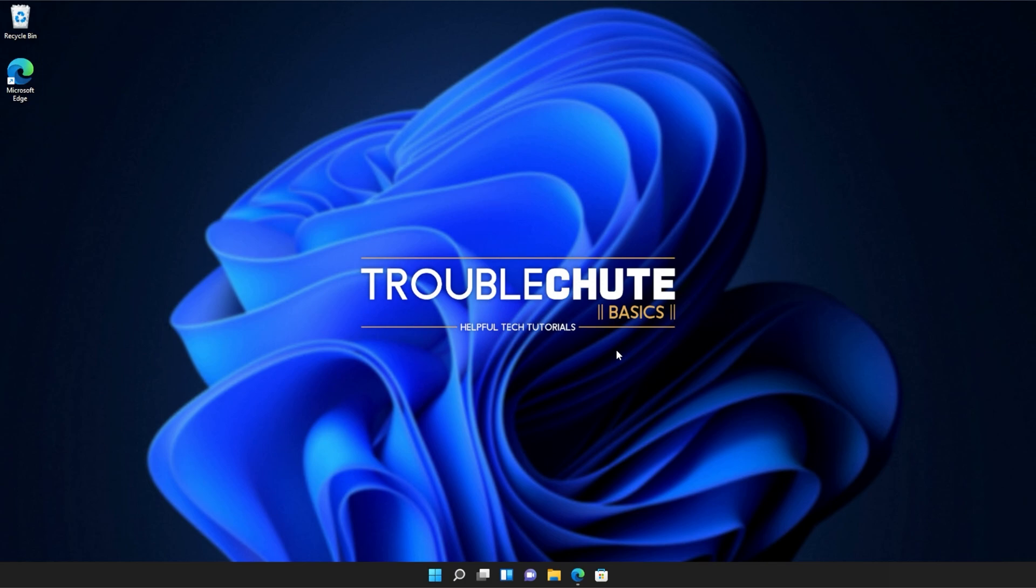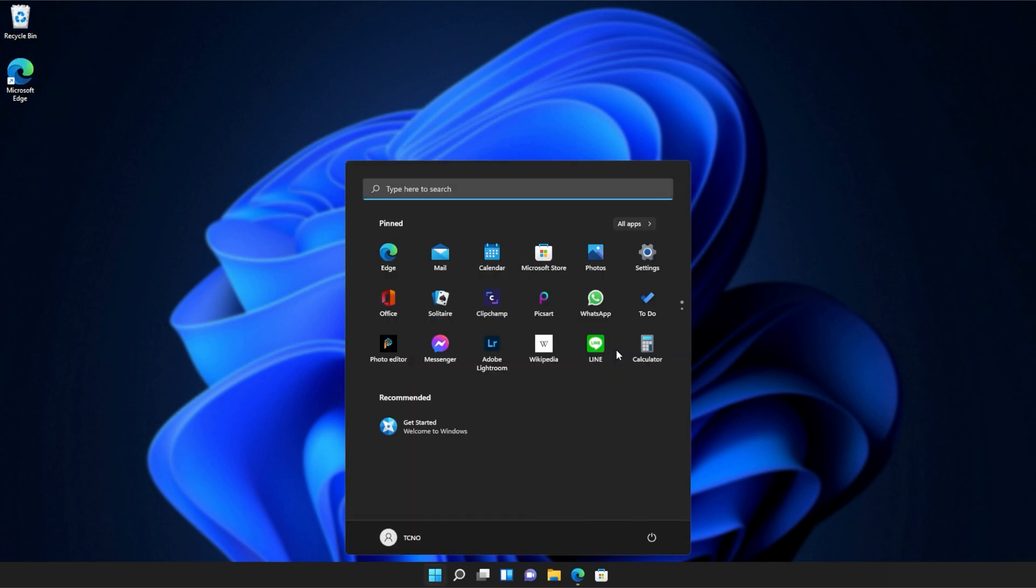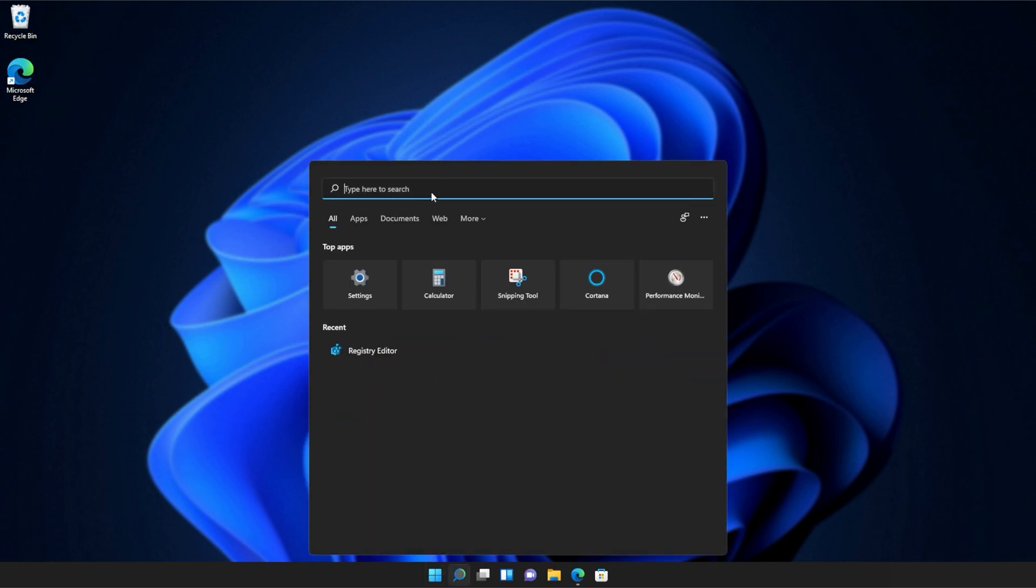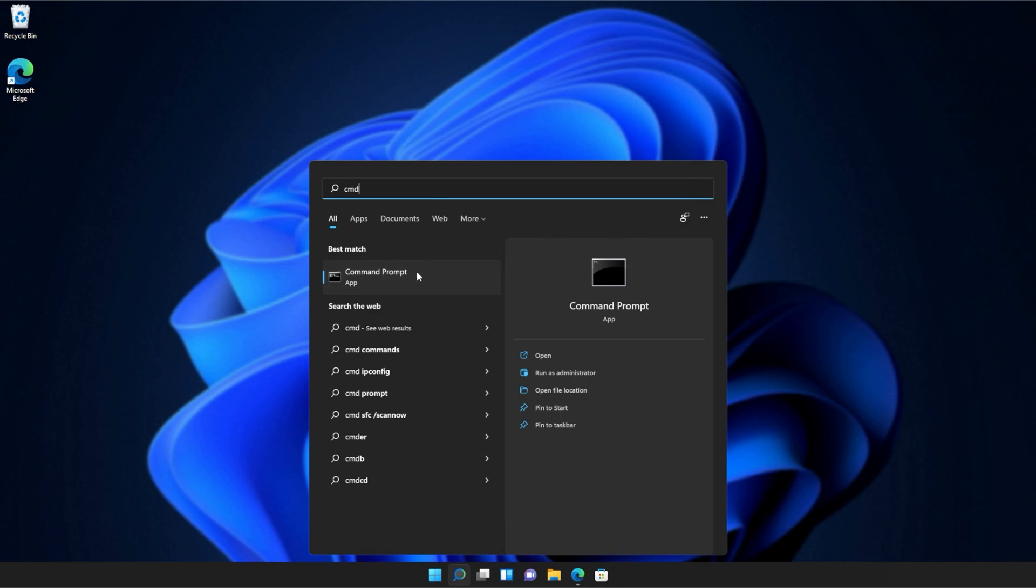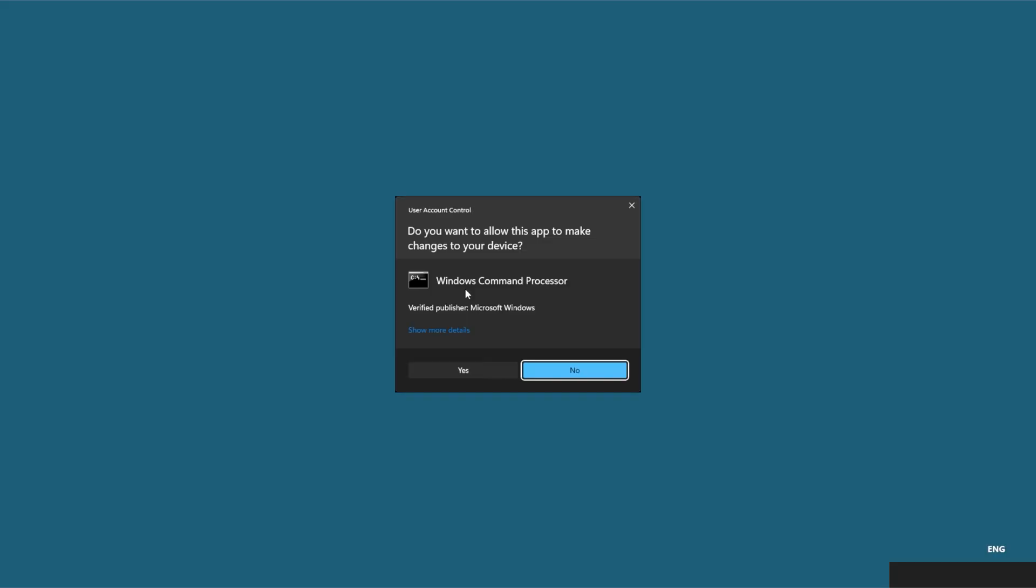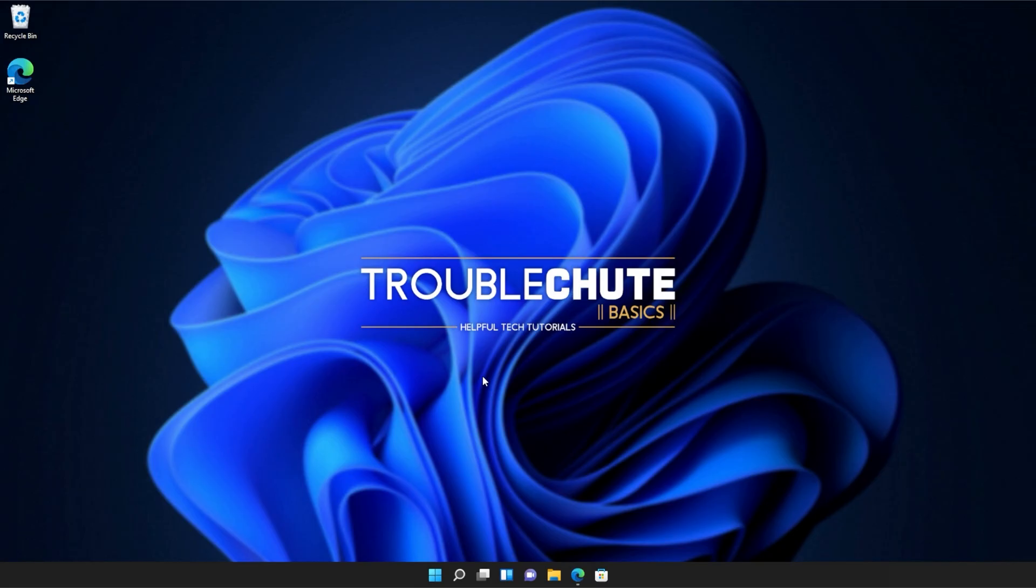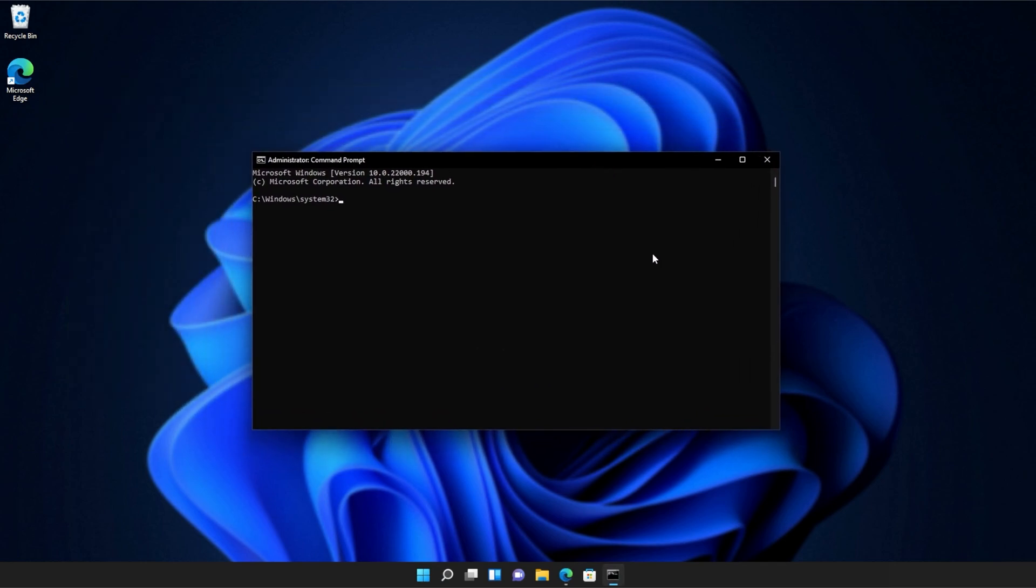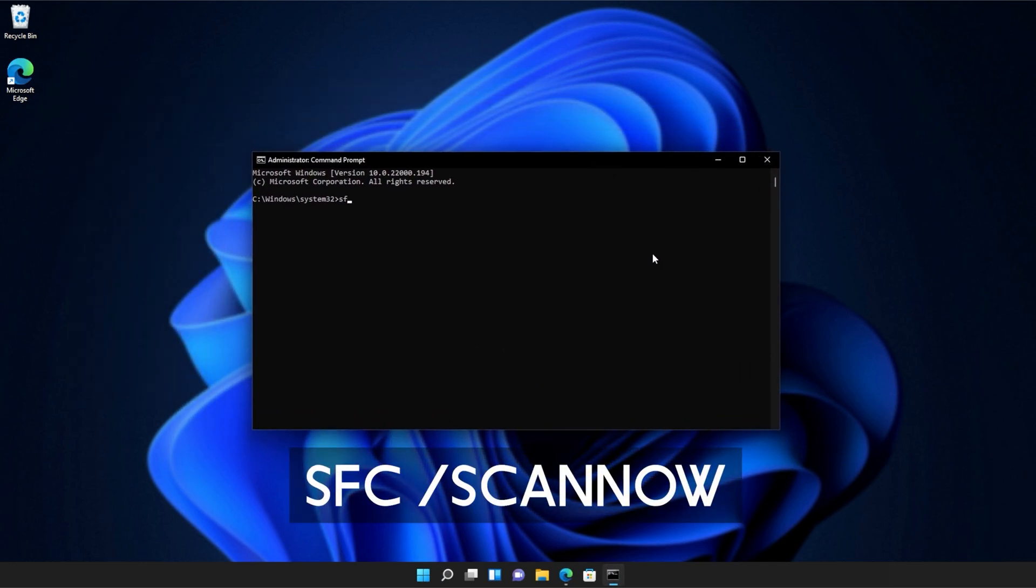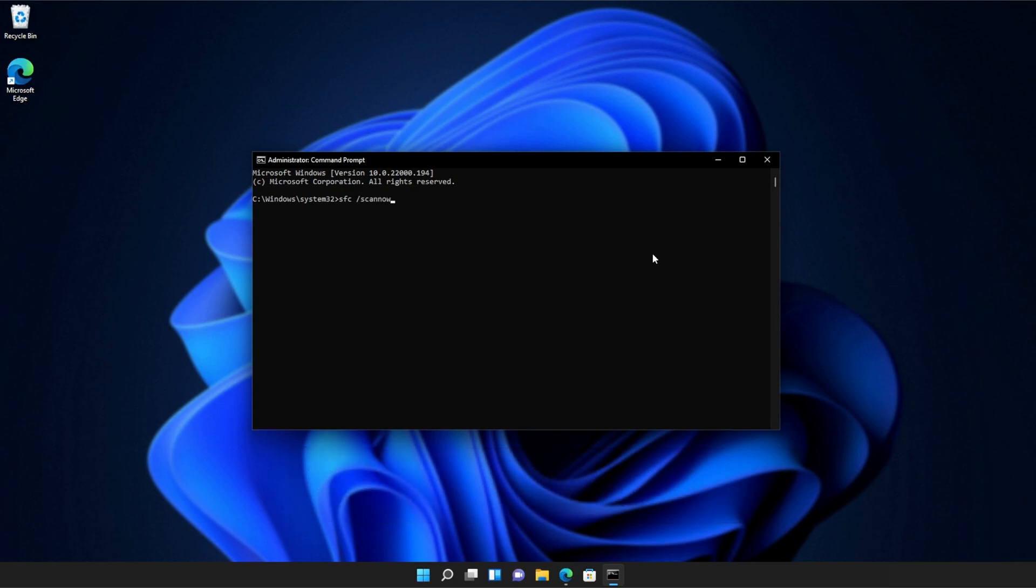If you're still receiving errors, hit the start button on your keyboard. Then we'll be searching for CMD. Right click command prompt and then click run as administrator. Click yes when prompted for admin and inside of this window, type in SFC space forward slash scan now, one word. Hit enter and Windows will begin to check through its own files for any issues and errors.